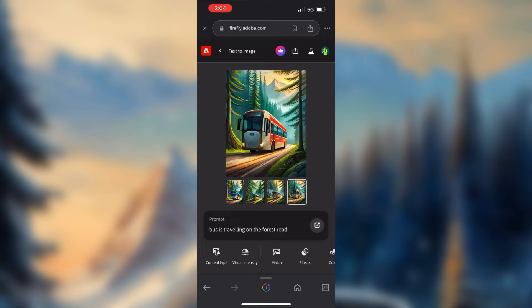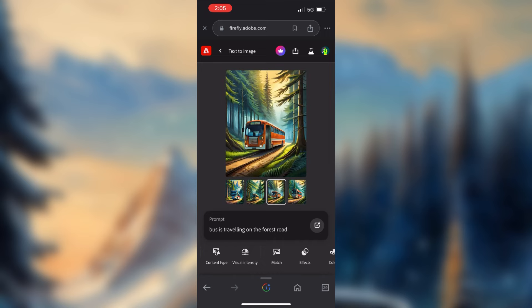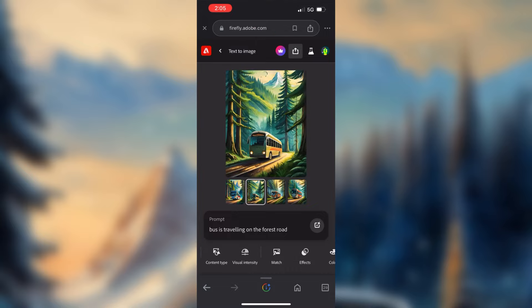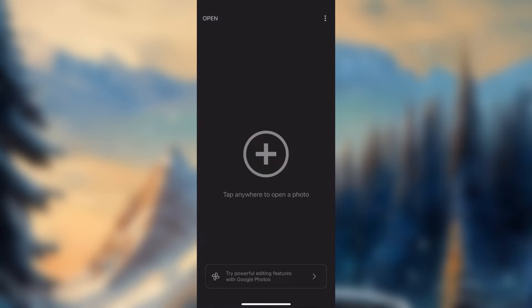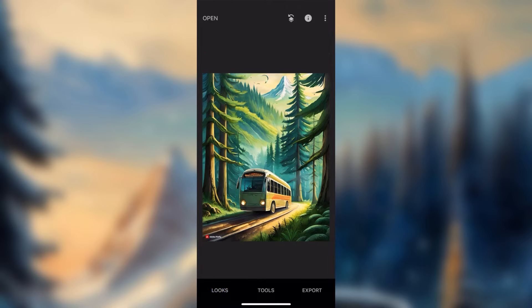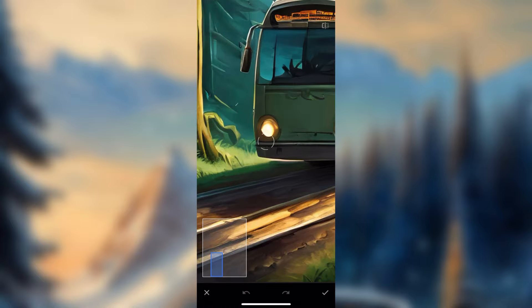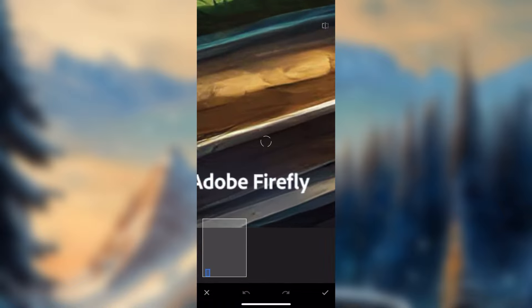We can select the image here. Select the screen and select the image — we will copy the image. We will open the image in the Snapseed application. We will paste the image here. You can add a watermark, use the watermark tool option, and zoom the image.